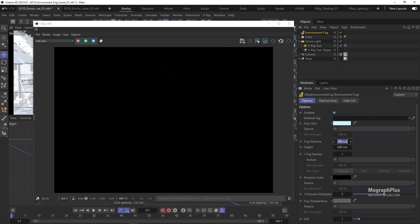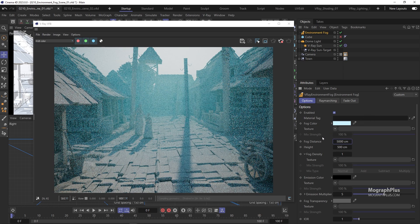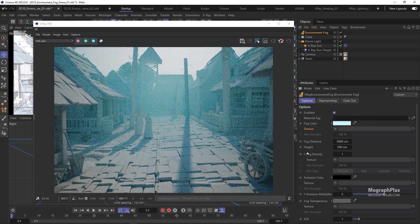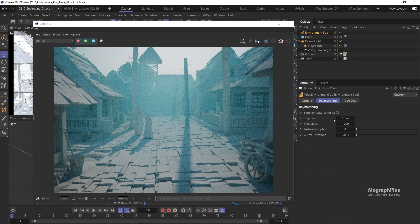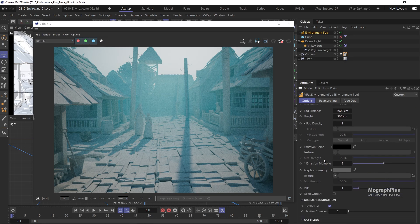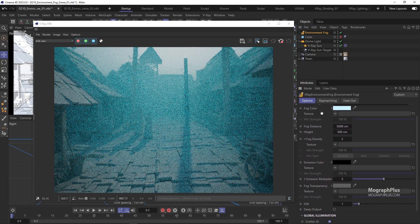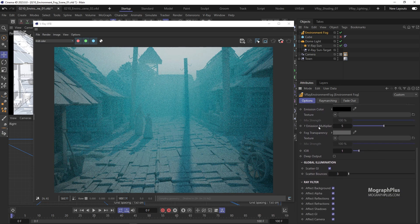You can control different parameters like fog color, density, transparency, or emission color with a texture. When you use a texture to control those parameters, the texture samples value under the Ray Marching tab will be used to determine the quality of the texture sampling through the fog volume. The step size parameter controls the overall quality of the environment fog — the lower the value, the better, but you normally don't have to change these much. Under the Options tab, in the Ray Filter section, you can control what ray types the environment fog affects: reflection, refraction, diffuse, and so on.